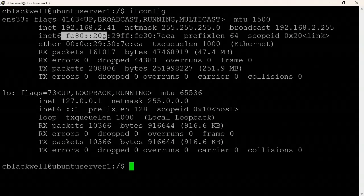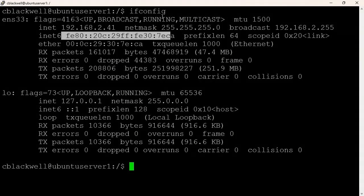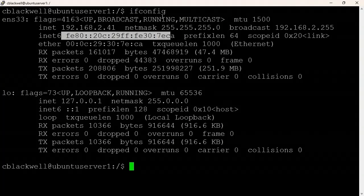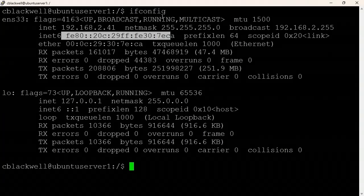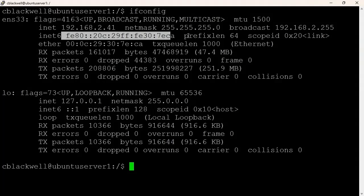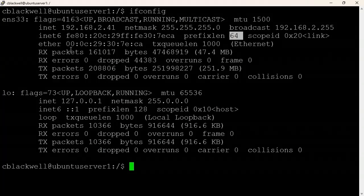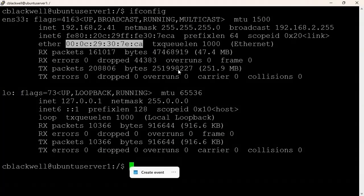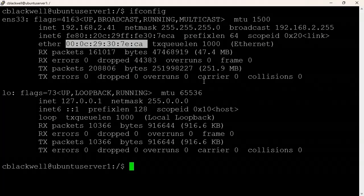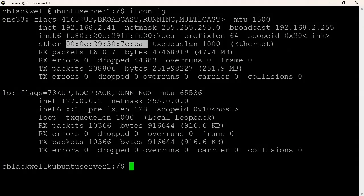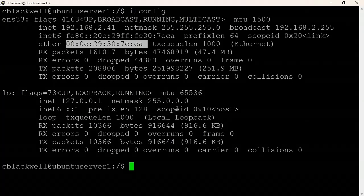For the Ethernet interface ENS33, ifconfig shows the IPv4 address with the decimal subnet mask — in this case 255.255.255.0 — and also the IPv6 address. The IPv6 address here starts with FE80, which is a link-local address used internally by IPv6 for communication and device discovery. If you assigned your own unique IPv6 address, it would appear in addition to this FE80 link-local address. The prefix length is 64 bits — slash 64. ifconfig also shows the 48-bit hexadecimal MAC address and packet statistics.